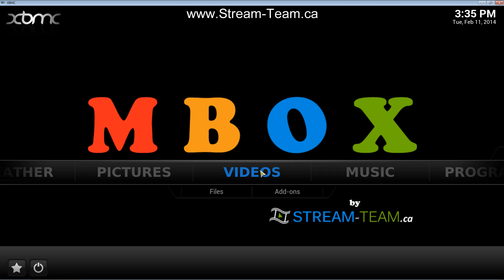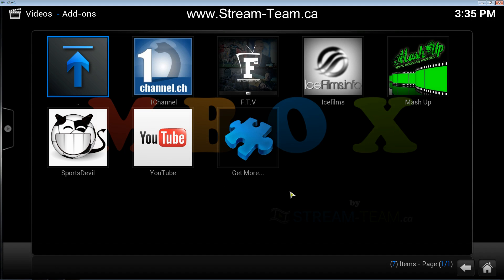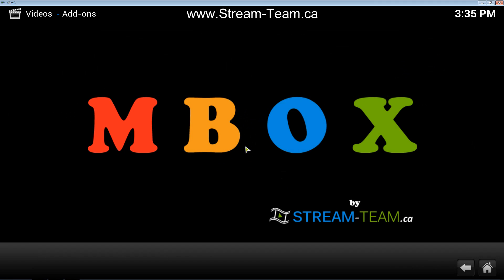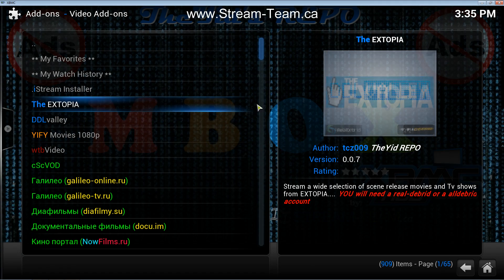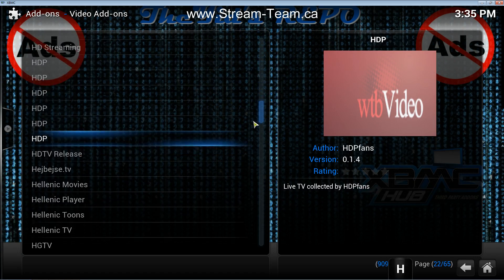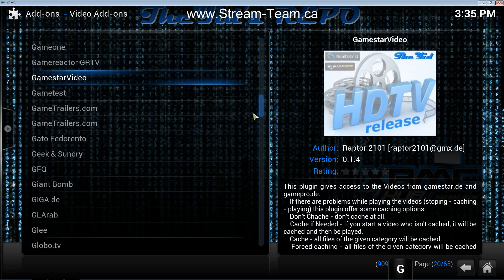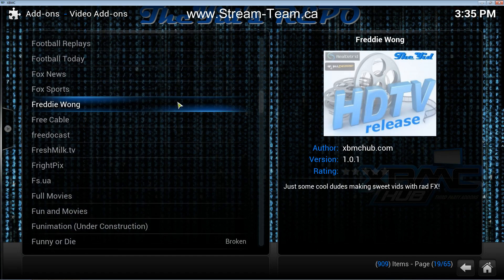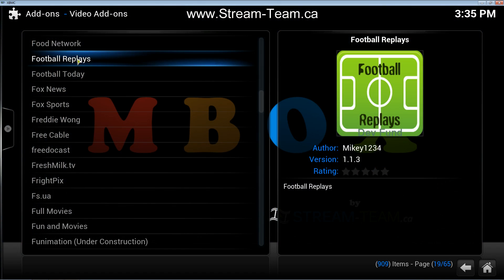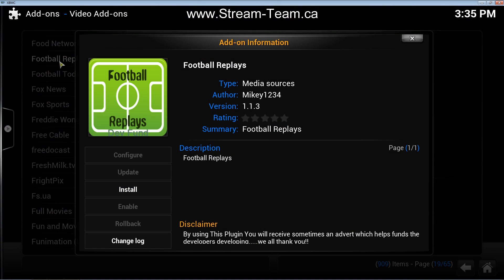The first thing you're going to do to install a video add-on is go to Videos Add-ons and then select Get More. This will bring up a list of all the available add-ons to you. For this example I'm going to install Football Replays, so I clicked on that and now I'm clicking on Install.